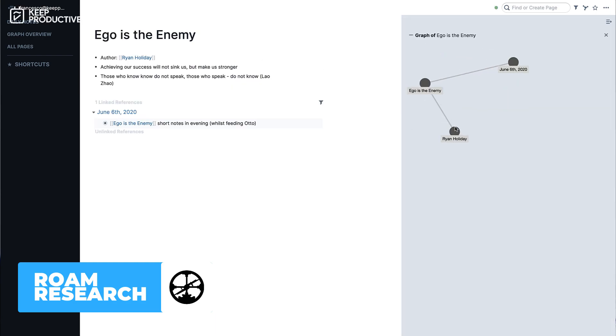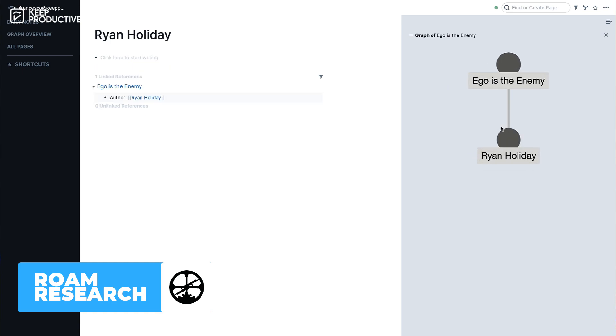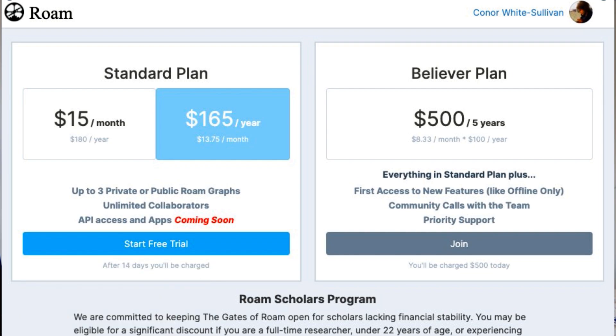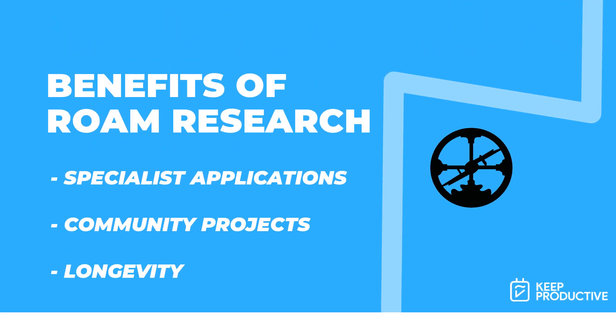The main negative for those considering Obsidian over Roam is that Roam has a $15 per month pricing. However, the Roam Cult tend to be really happy paying this because they know their product is going to continue into the future. That kind of ongoing support is really good to know — I always like knowing that applications have premium experiences, indicating they'll be sticking around.